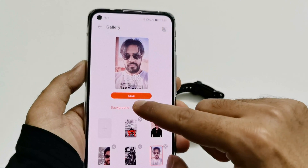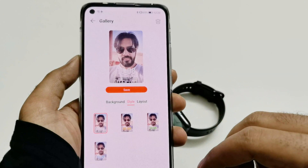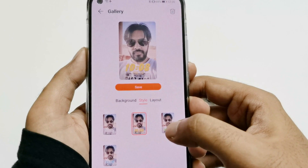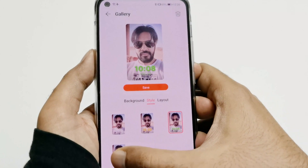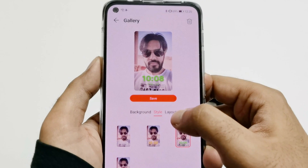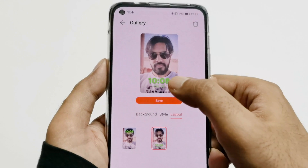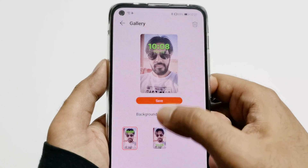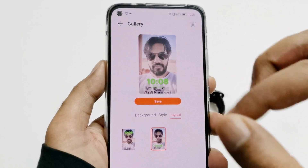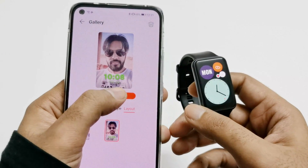Now you can see I cannot add anymore because five backgrounds are selected. If I go to Style, I get the option to customize the style of the text appearing on the watch face. By default one is selected, but if I select another one you can see the font and color of the text changes. Under Layout, you can select the layout for the watch face — the text can be at the bottom or at the top, depending on the picture you are using.